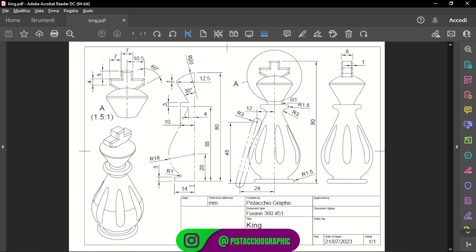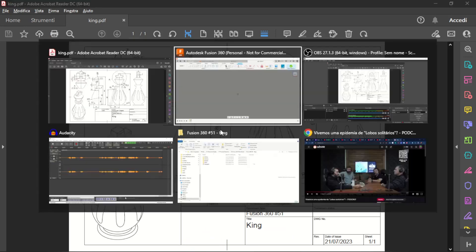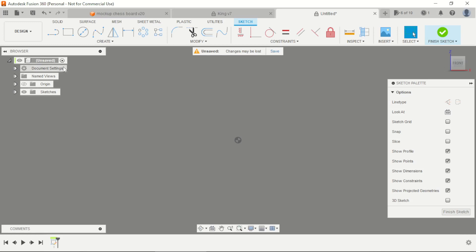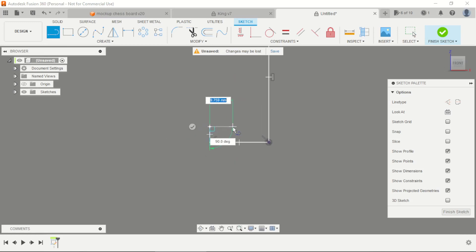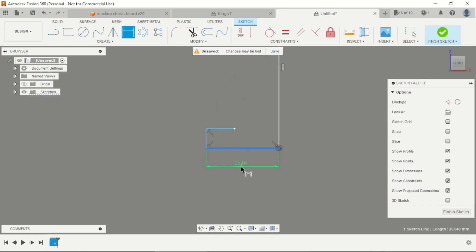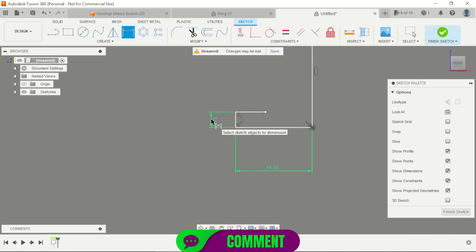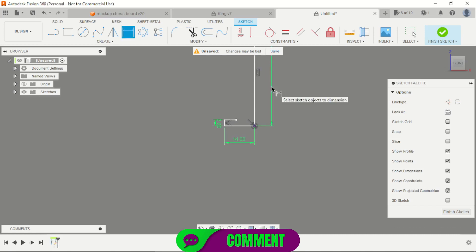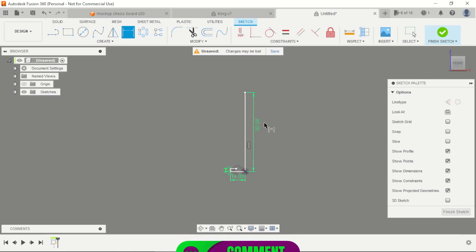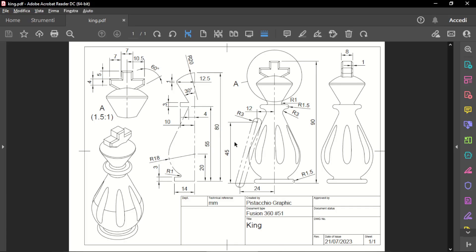We can start doing some lines here. 14 millimeters. This is the base. This is 14 millimeters. This height is 18 millimeters.